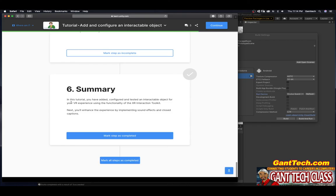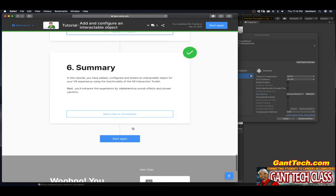Summary. In this tutorial, you have added, configured, and tested an interactable object for your VR experience using the functionality of XR interaction toolkit. Next, you will enhance your experience by implementing sound effects and closed captions. Go ahead and press mark complete.